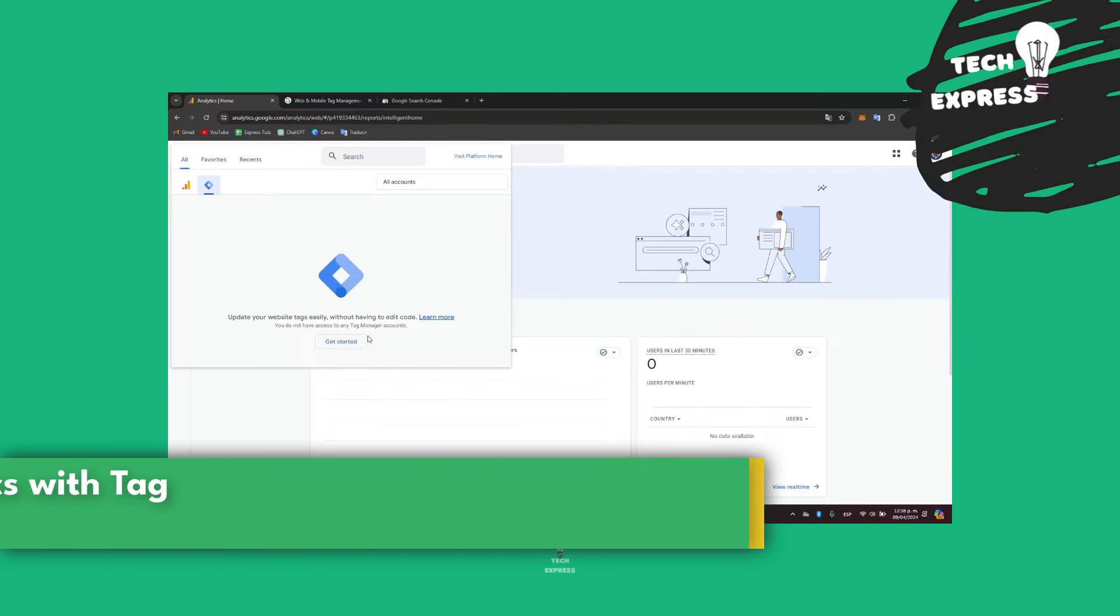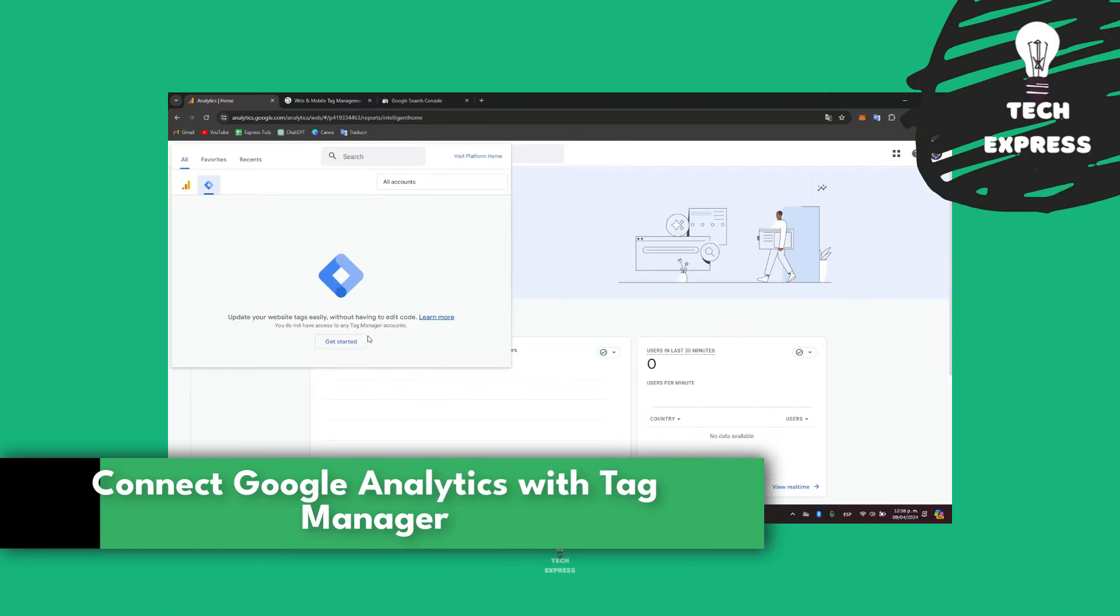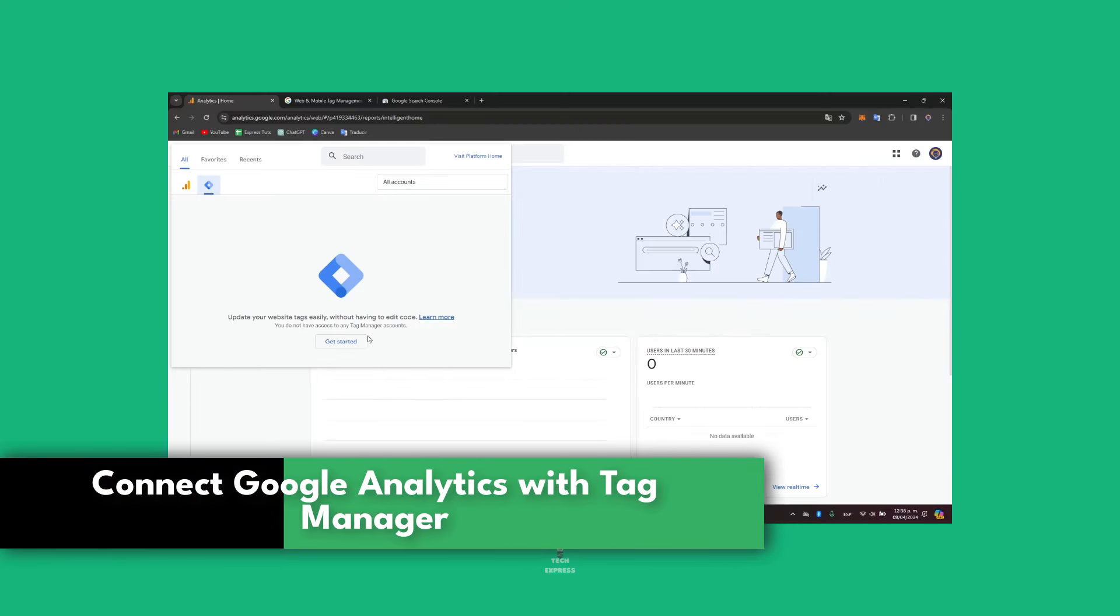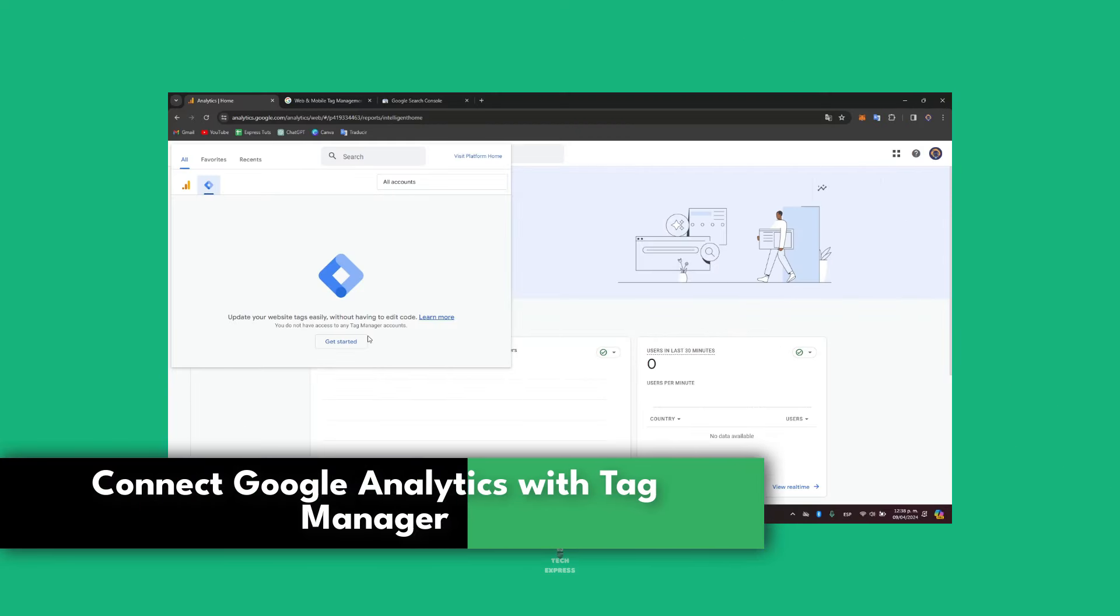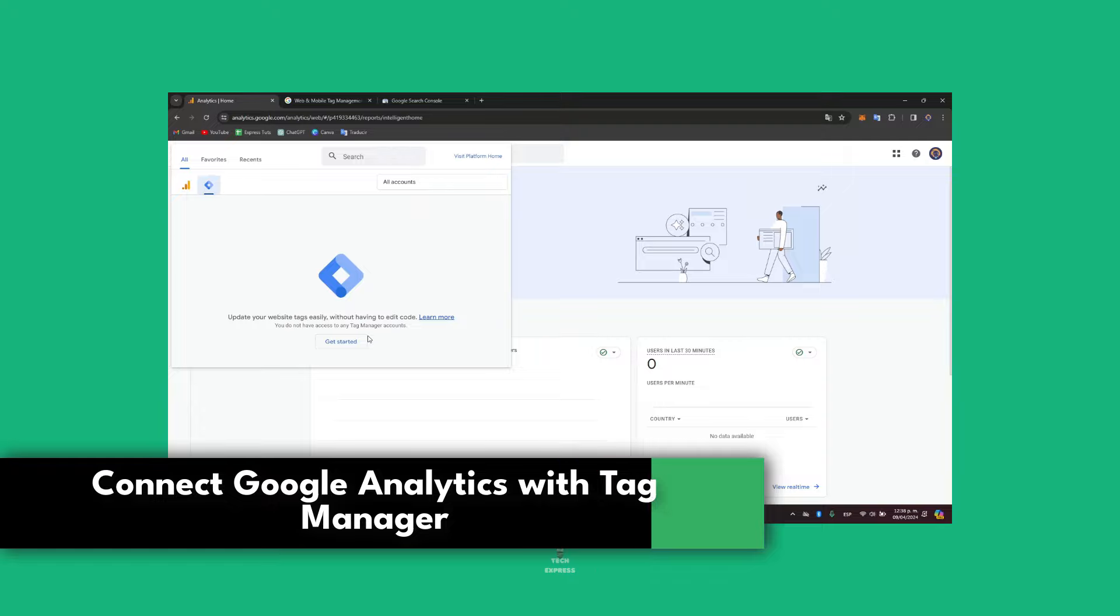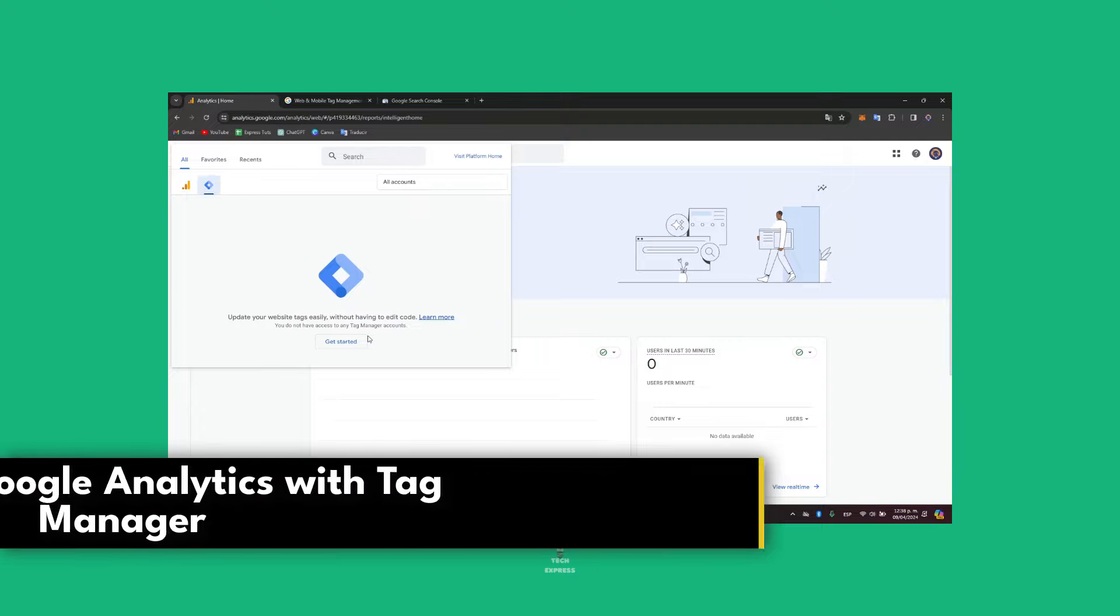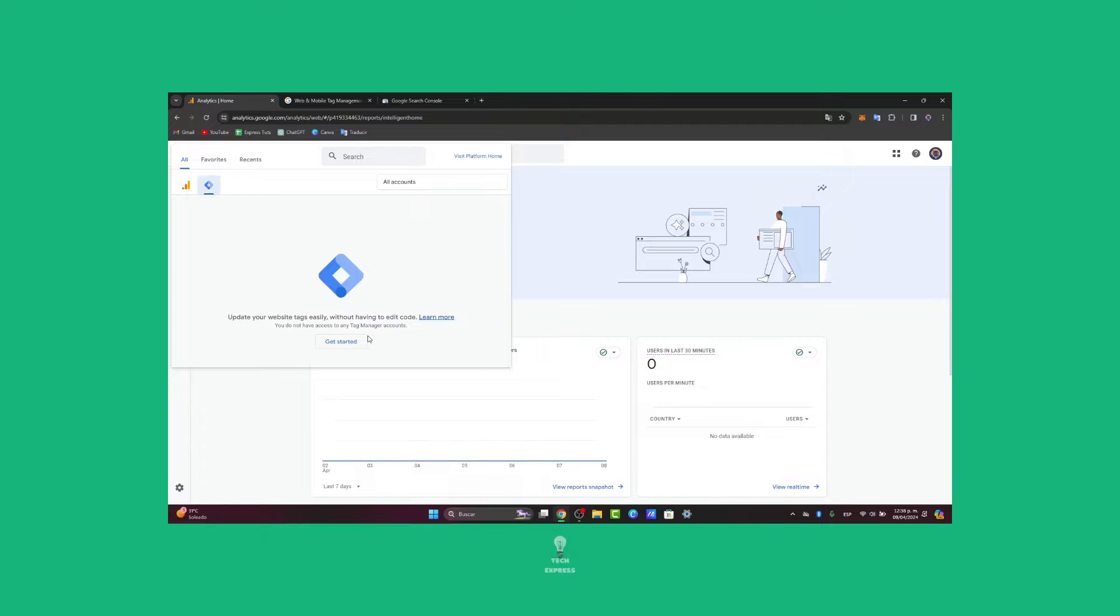Would you like to connect Google Analytics with your Google Tag Manager? This integration allows you to streamline your website tracking and gain valuable insight into user behavior. There are two ways that we can actually do this.